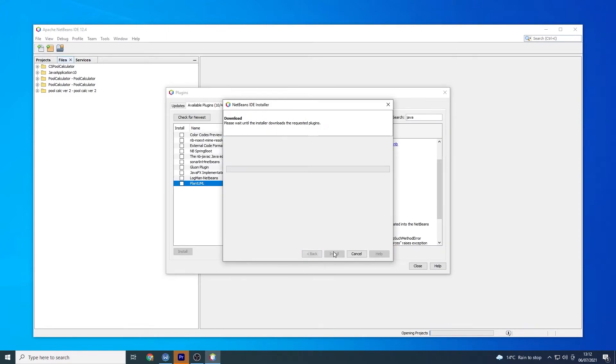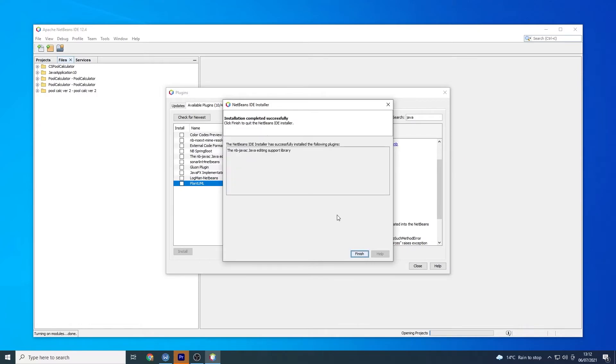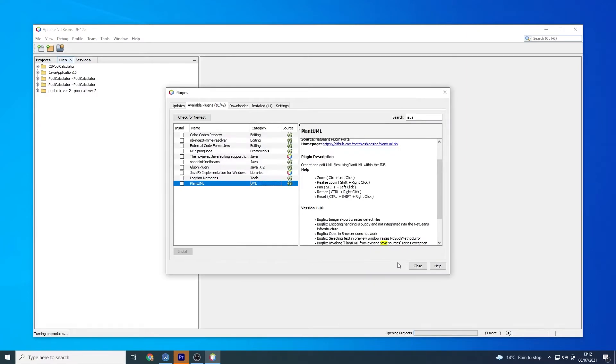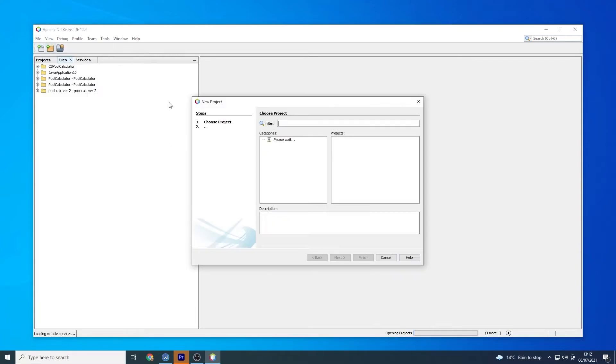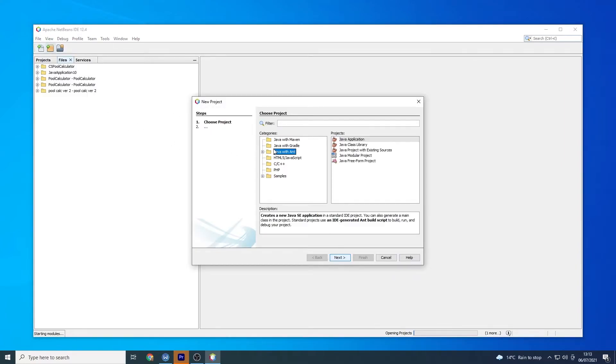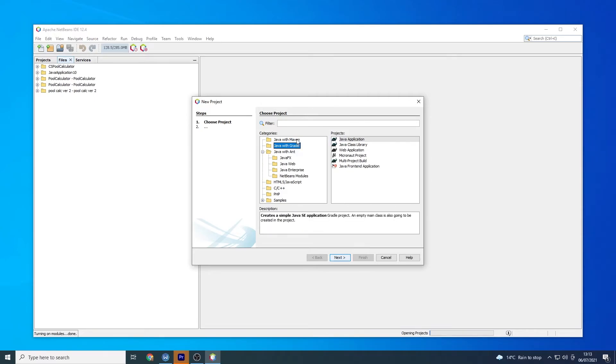There we go. So these are some of the packages from 8.2 that are being installed. Let's finish that. Just sorting some projects out. So let's do file new project. So there we go. We've got Java with Ant, Maven and Gradle.